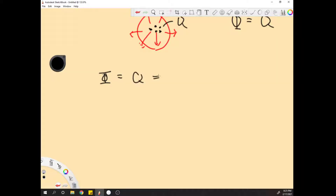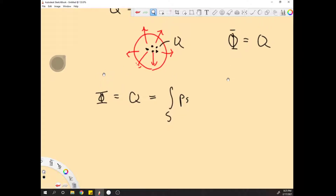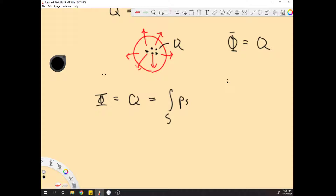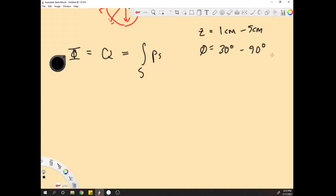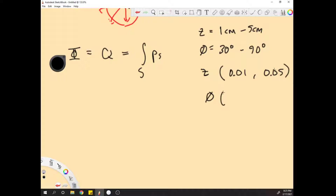So φ equals Q equals the integral of rho_s dS, just like last time. The only difference is we now have a partial cylinder. That partial region has z ranging from 1 centimeter to 5 centimeters, and phi ranging from 30 degrees to 90 degrees, which converts to pi over 6 to pi over 2.